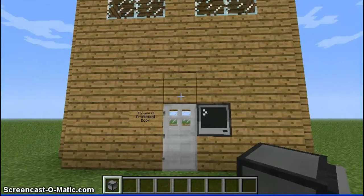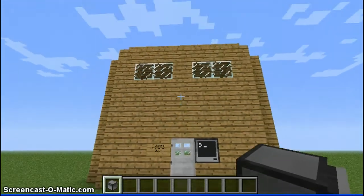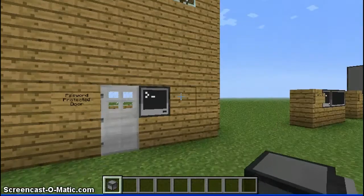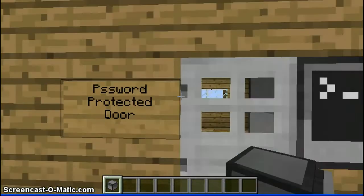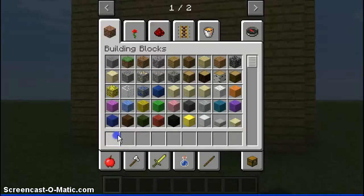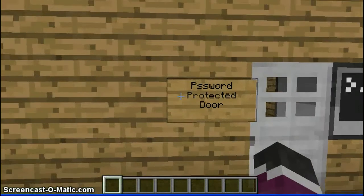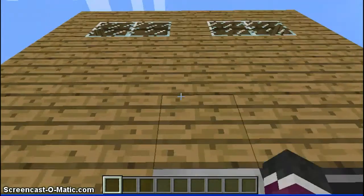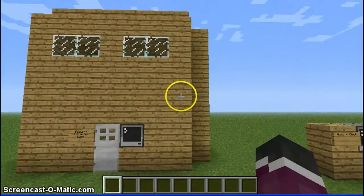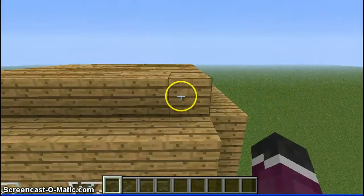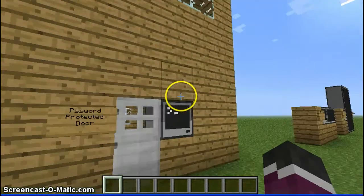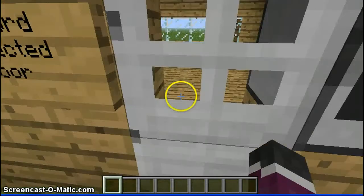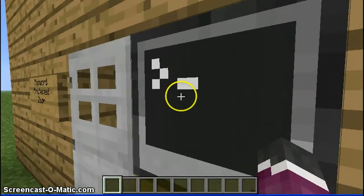What is up guys, Dragon Master Gaming here, and I am here to show you how to do a password protected door. As you can see here, I've got this sign to tell me what it is. I've got an iron door and of course I've got my mini house here. Now as you can see I can't get in, and you've got this weird little contraption here.